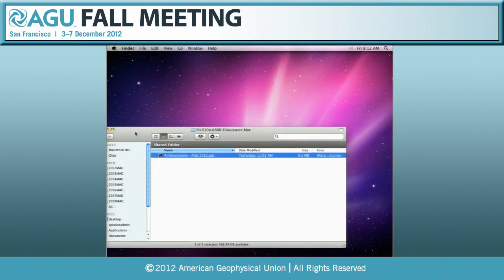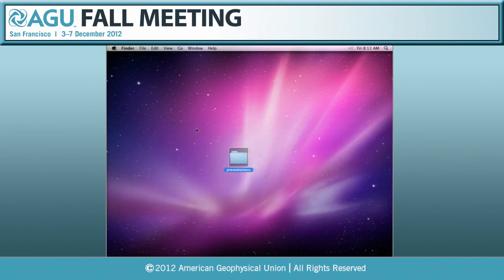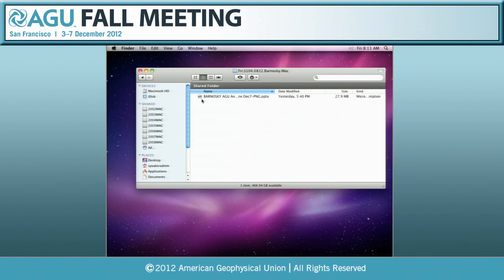Let me introduce the next speaker. It's Tony Bonofsky, who will talk on the paleontological evidence for defining the Anthropocene.